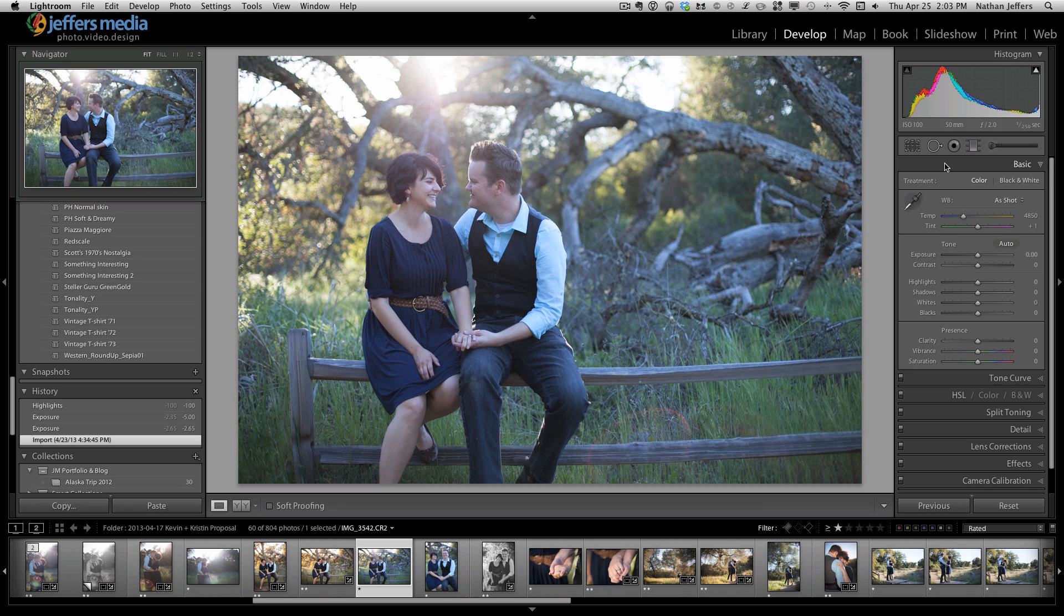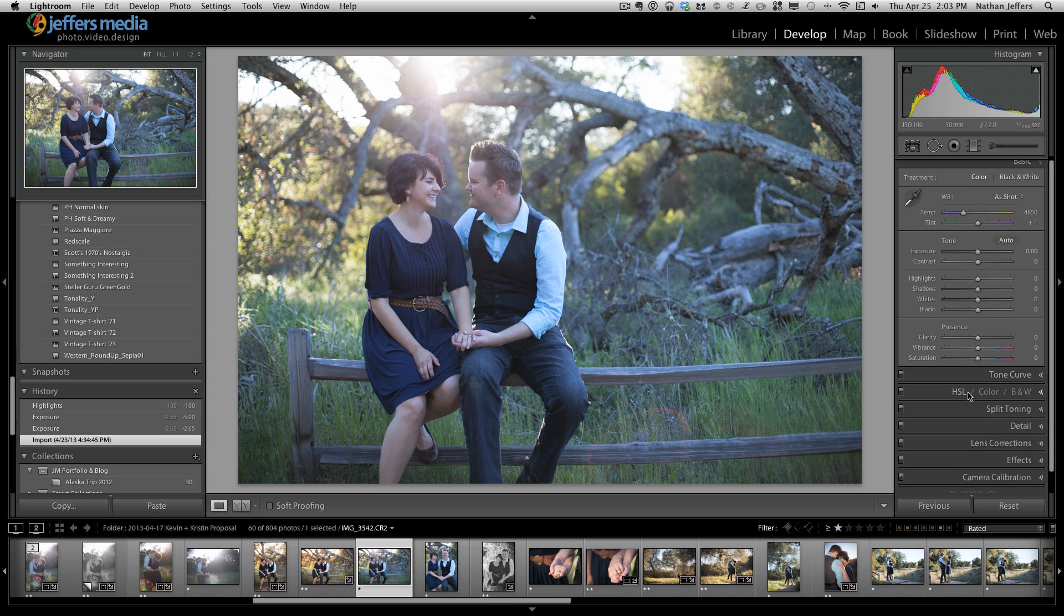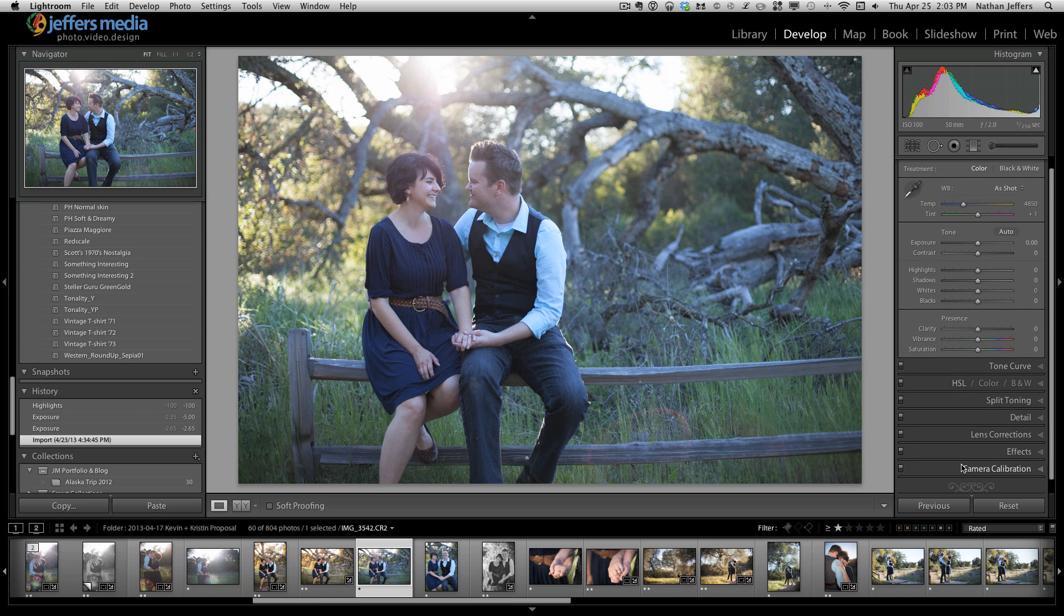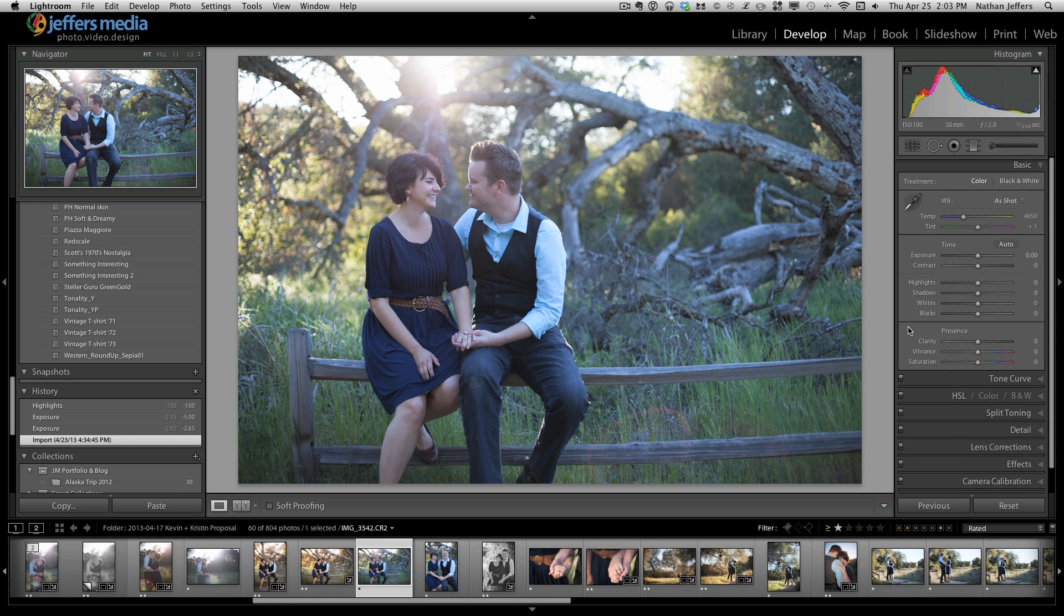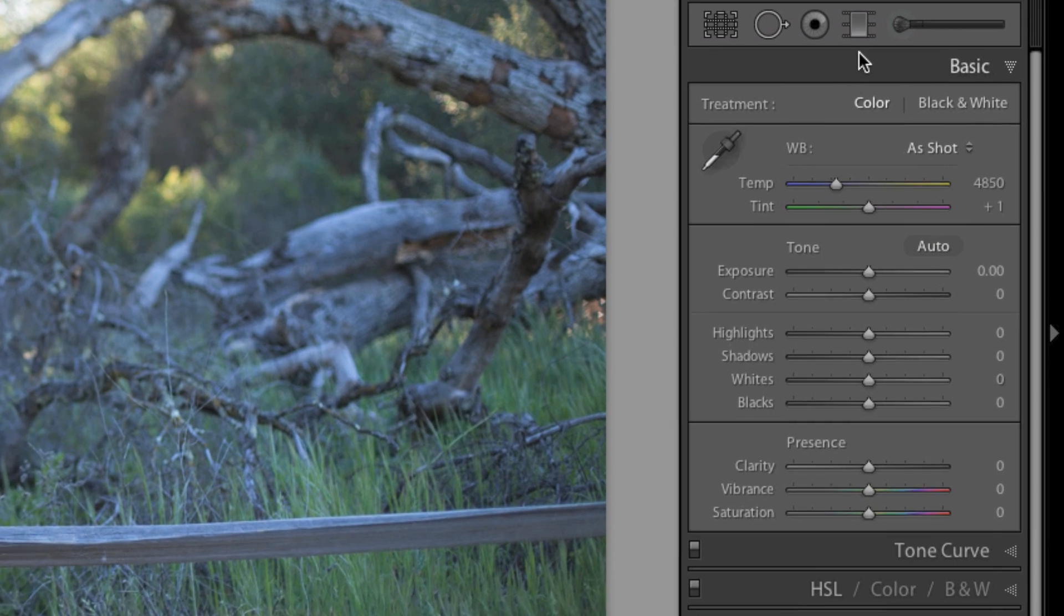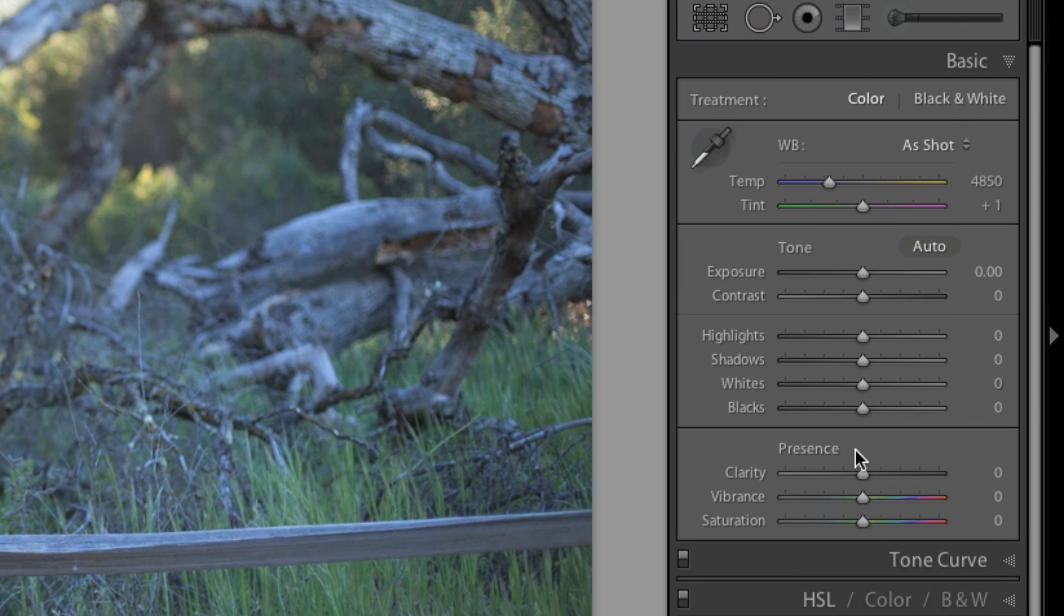What I normally do when editing portraits is work from the top down in Lightroom. I work from the basic panel down through to camera calibration, though I don't do too much there, but down to the effects panel.